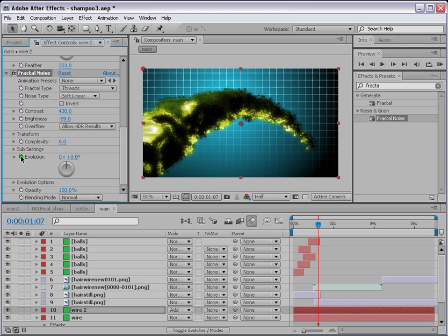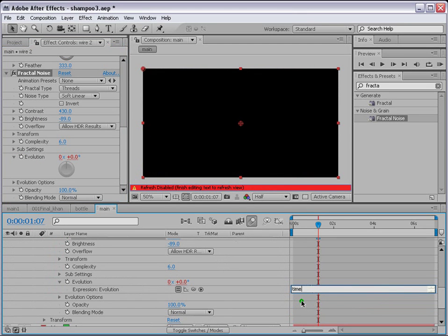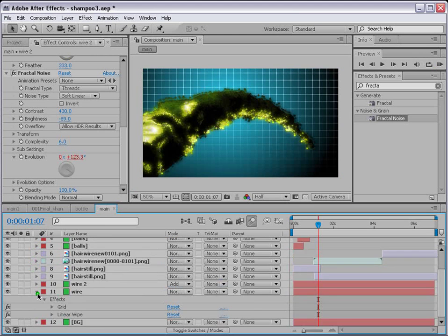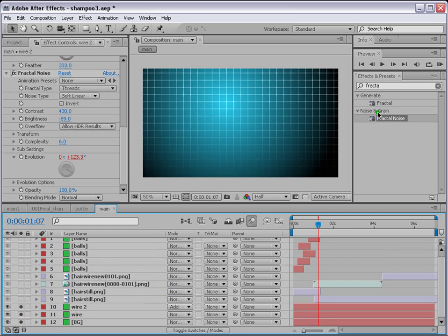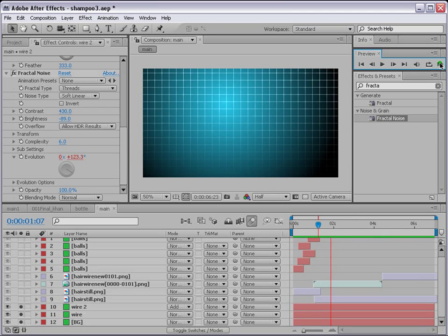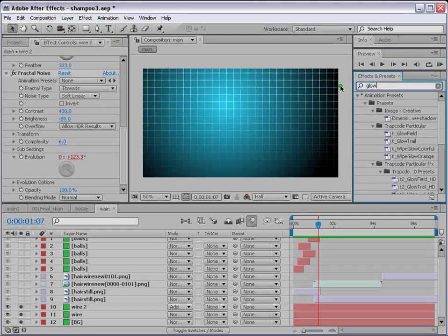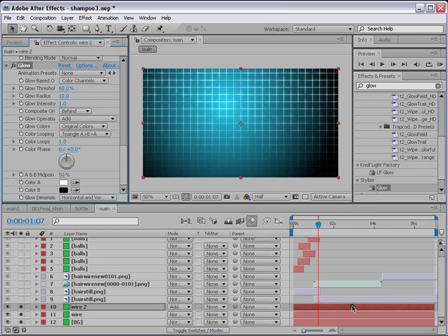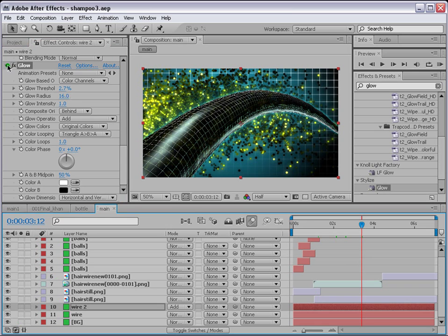For the Fractal Noise Evolution, Alt-click on Evolution and type 'time * 100' so the lines animate and move over time. Select all three background layers to see how it looks — the lines are moving and glowing nicely. You can also apply Glow to make it more glowy. Our main comp is now sorted.